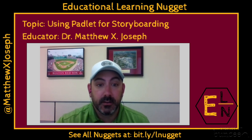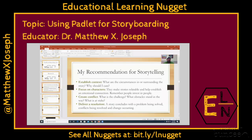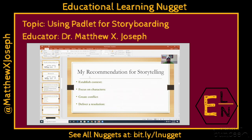So I'm going to share my screen. Something that I like to share when we talk about building story: I like to talk about establishing context, focusing on characters, creating conflict, and delivering a resolution. I was sharing some of these things with my staff, and this is one little nugget I wanted to share with you. I'm going to focus on these four elements for today.